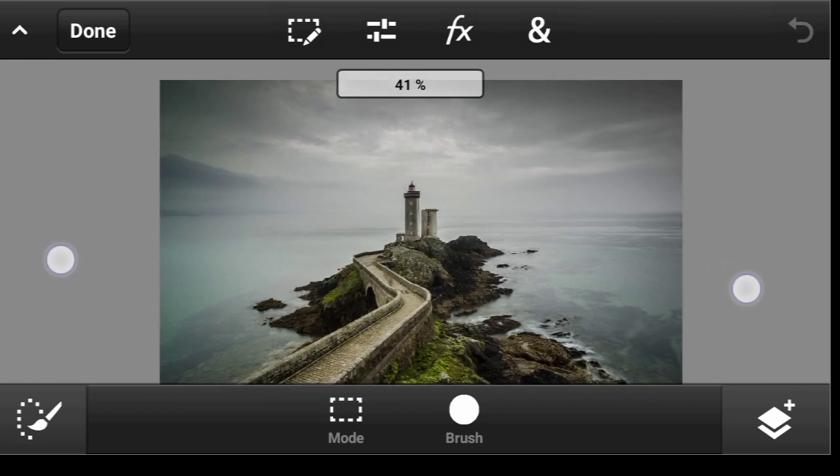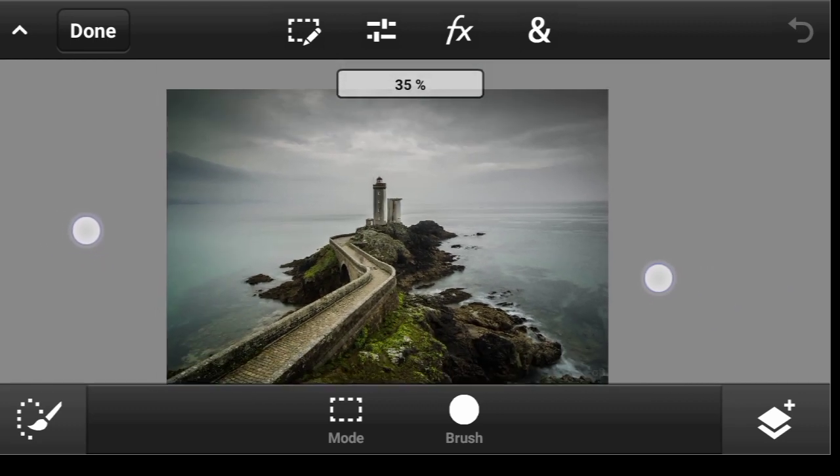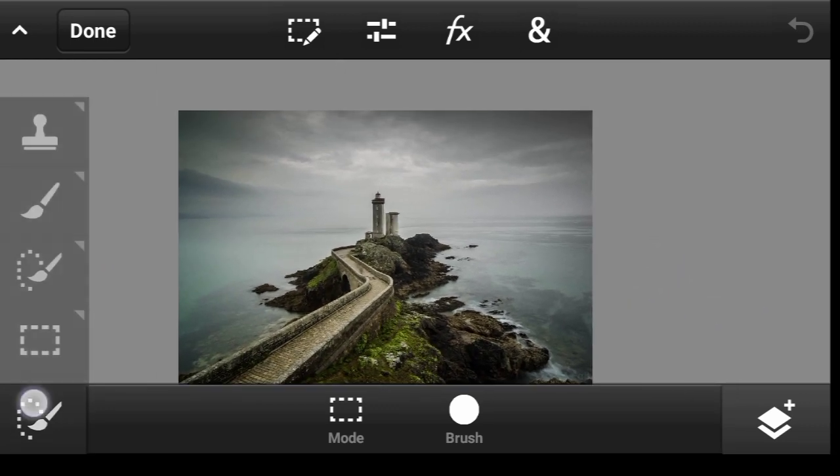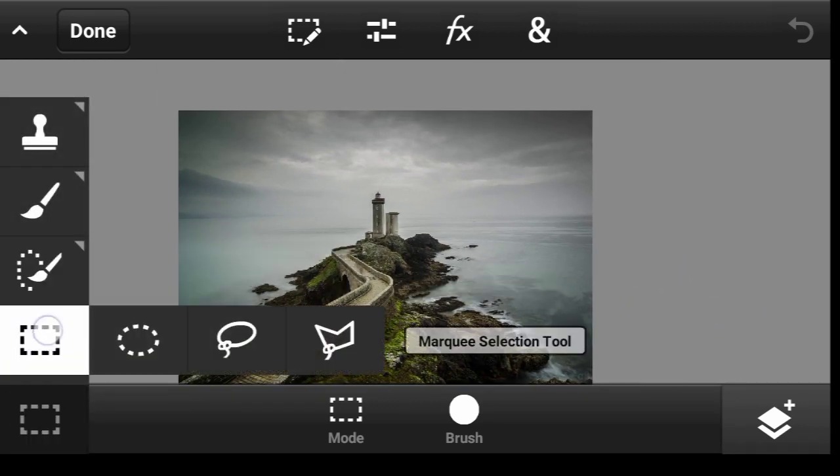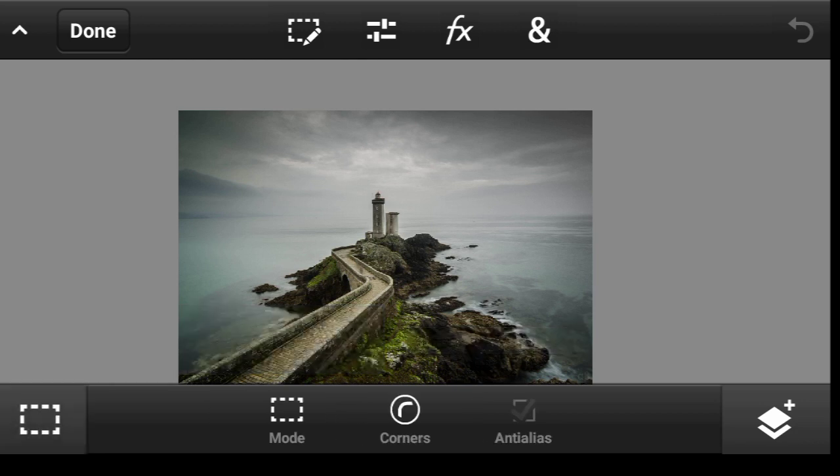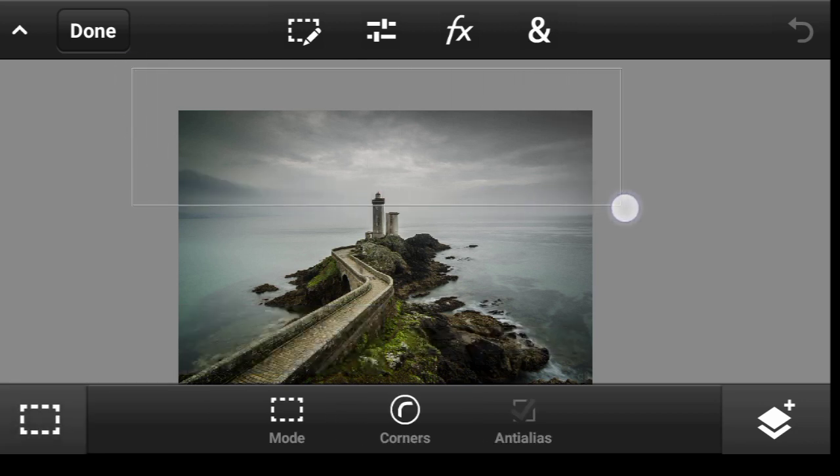And now we're going to erase the background, so I'm going to use the Marquee Selection Tool. I want to remove the sky, so just select like this.